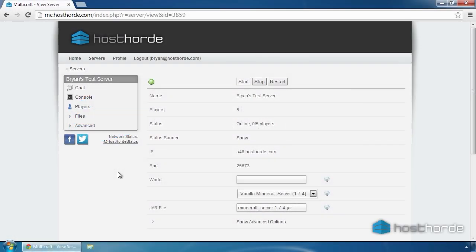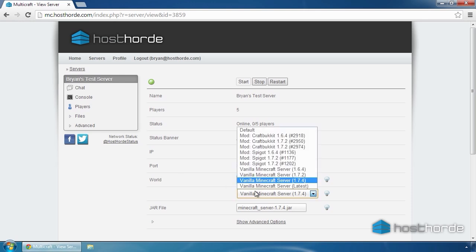Hello! In this video, we're going to install some plugins on our server. First, we need to make sure we're running a version of CraftBucket, as bucket plugins are not compatible with vanilla servers.